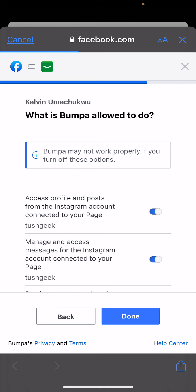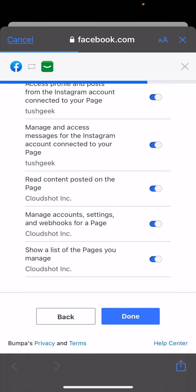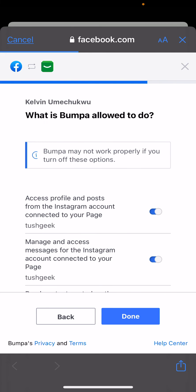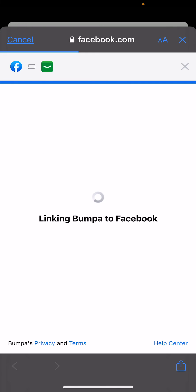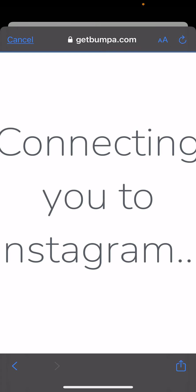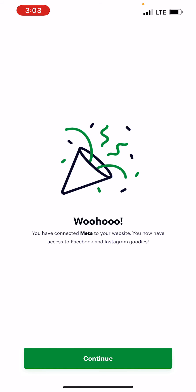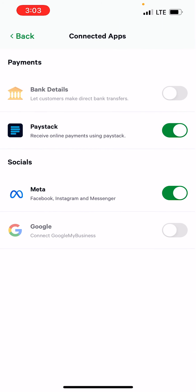I'm going to click Next and I'm not going to touch any of these settings — they all need to be turned on, as they're needed to ensure that your Bumper app works properly with Instagram. I'll click Done. It's linking Bumper to Facebook, and now I have linked Bumper to Facebook. Yes, easy as A-B-C! You have now connected Meta to Bumper.